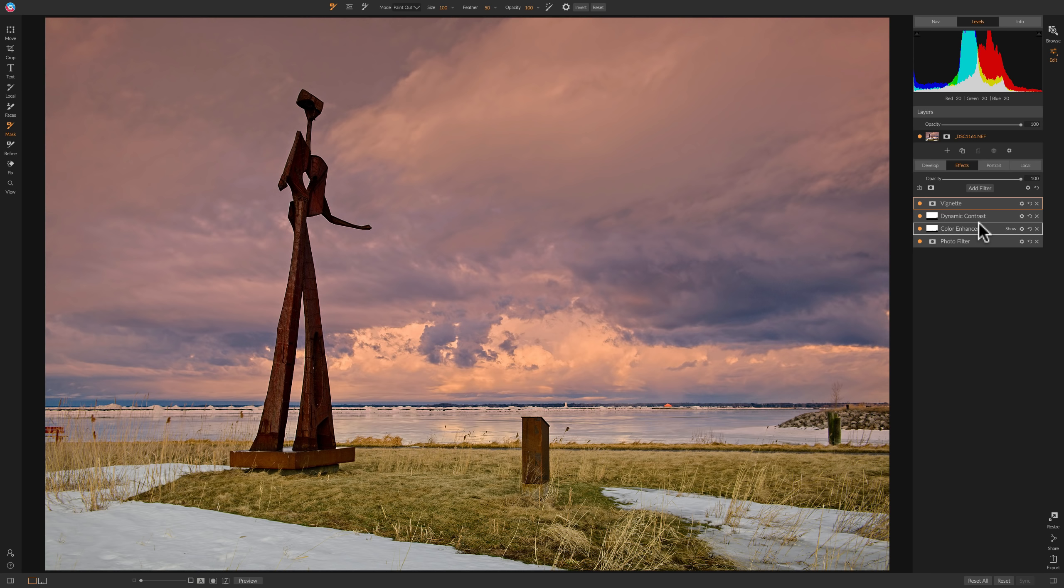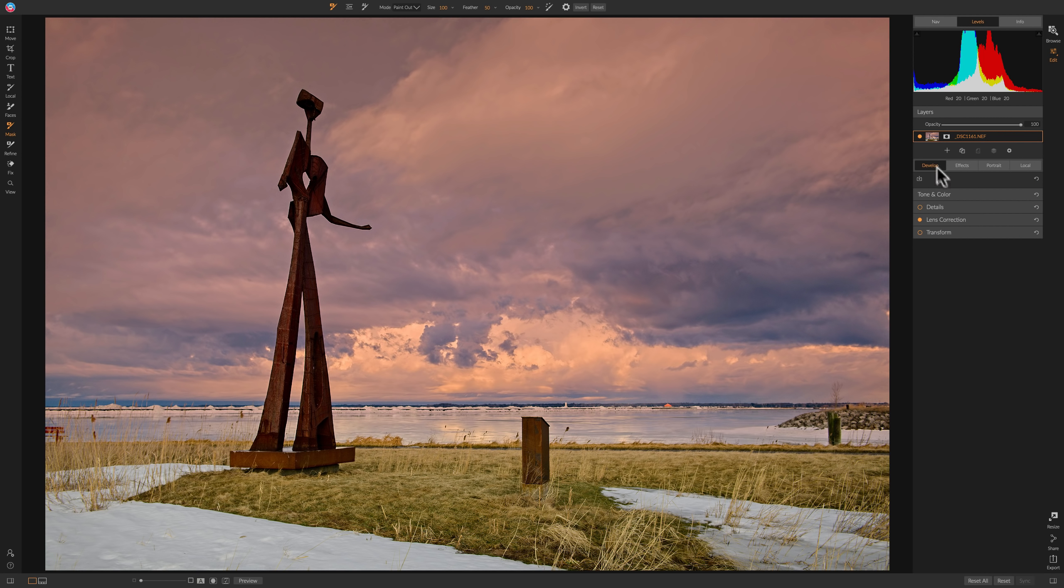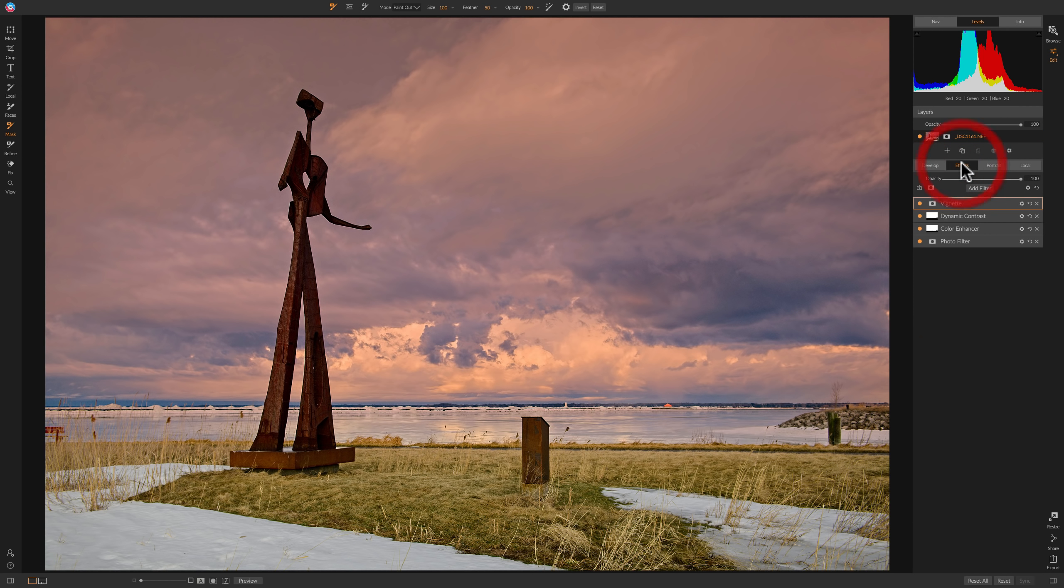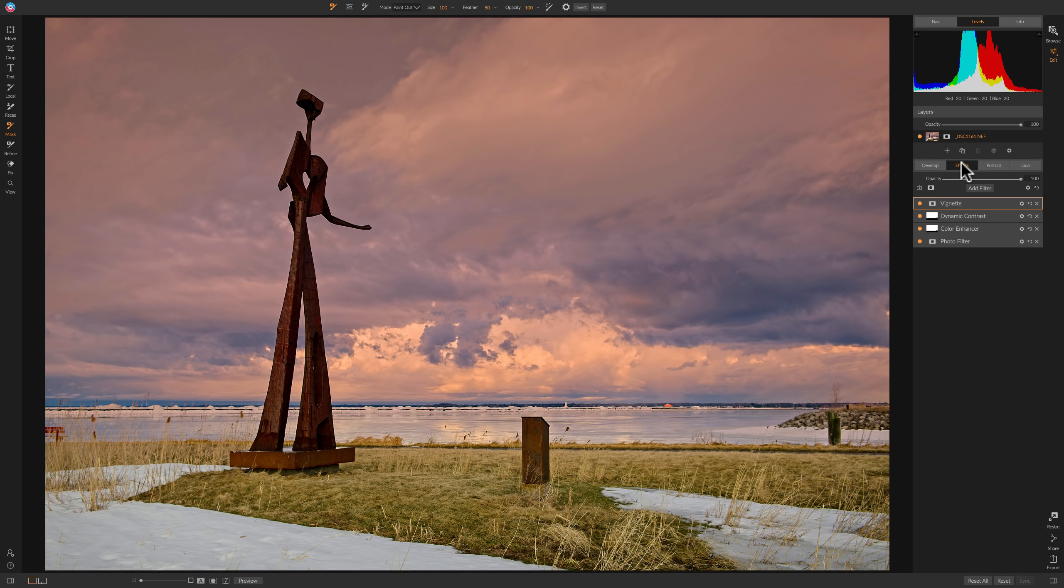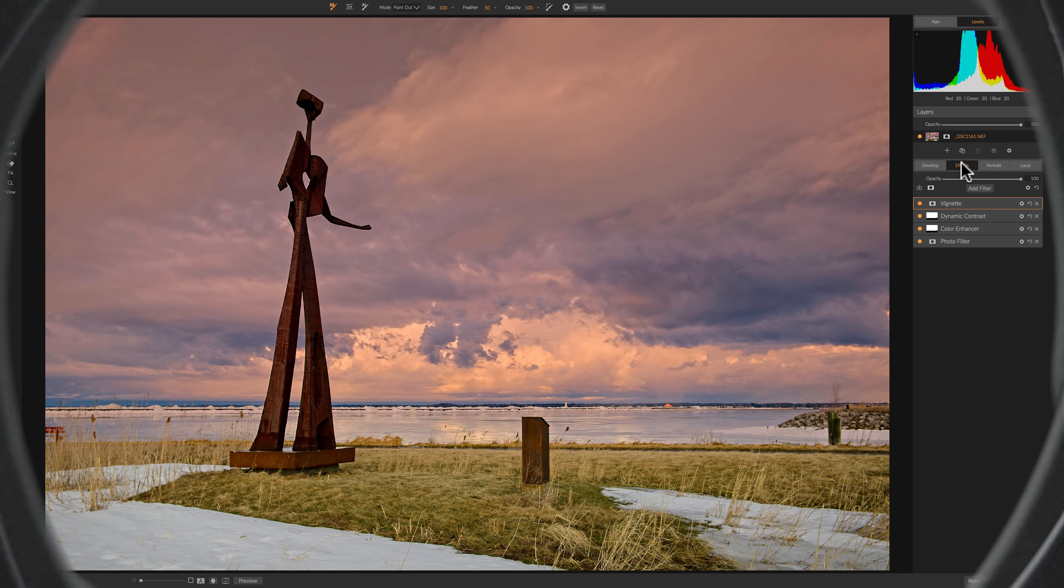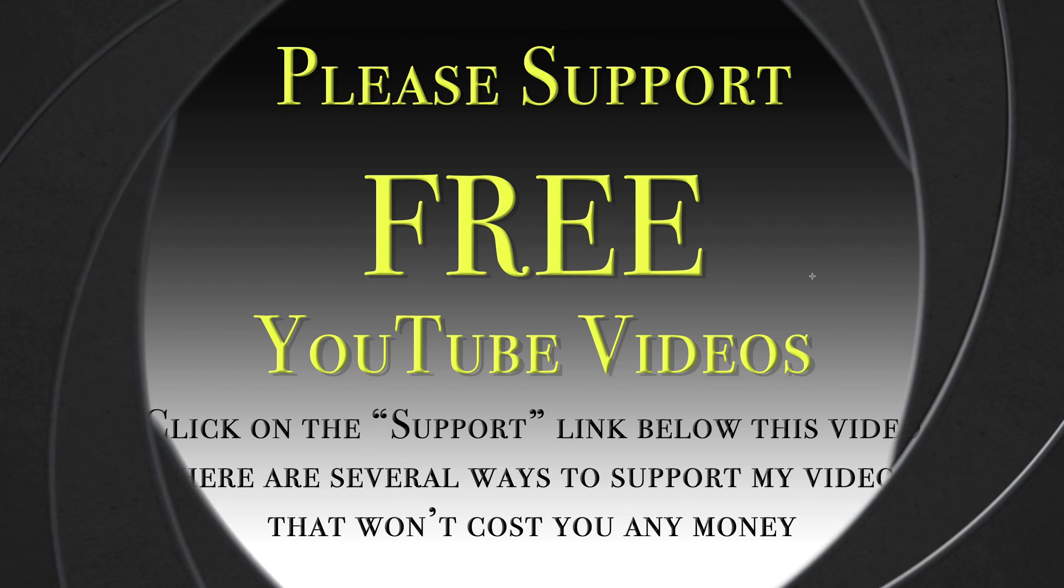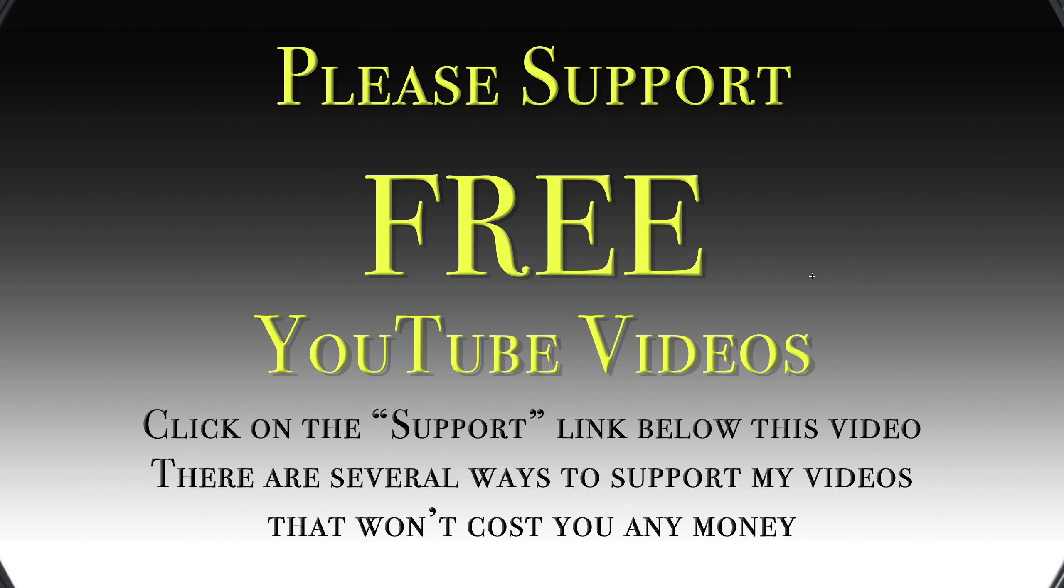In our next episode, I'm going to continue with effects. But I had mentioned in previous videos that I really don't like the Develop module to do sharpening and noise reduction. I prefer to do it in effects because in effects, you have that mask. So you could selectively sharpen parts of your image with the mask. You could selectively remove noise in parts of your image with the mask. So that's why I prefer to do that in effects. And in our next episode, we're going to be doing that. Thank you for watching my free video training on On One Photo Raw 2019.